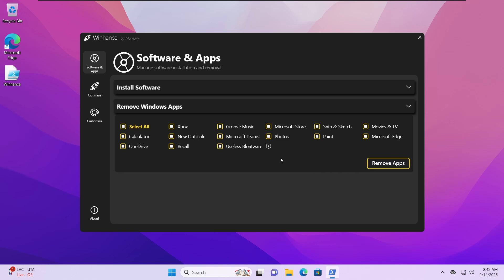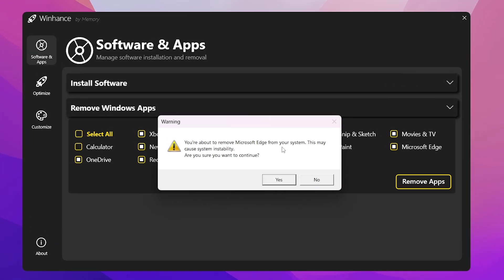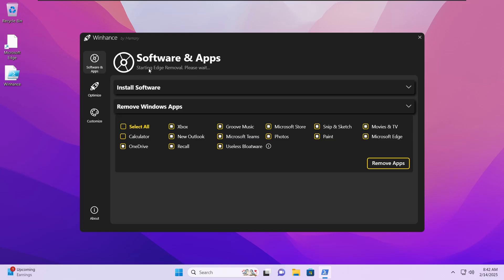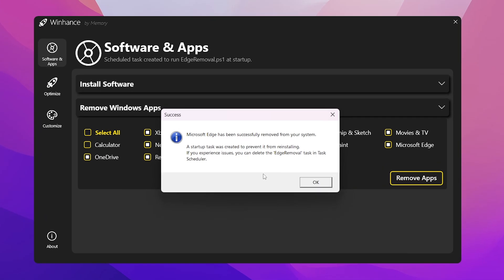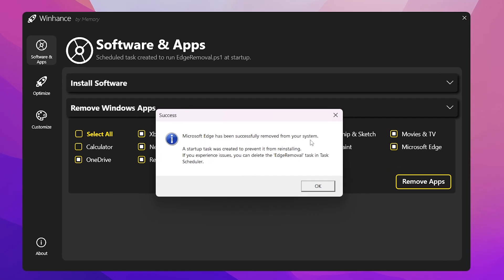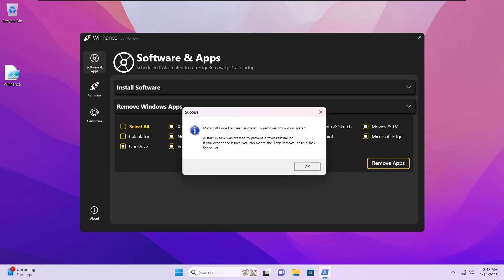To show that we have complete control over what we remove, I'm going to uncheck the Calculator app so it won't be uninstalled. Everything else that is checked will be uninstalled. Clicking Remove Apps starts the process. It will ask whether you want to remove Microsoft Edge — hit yes — and the Edge removal tool starts up. The icon is about to disappear, and there it is: Microsoft Edge has been successfully removed from your system and a startup task was created to prevent it from reinstalling.